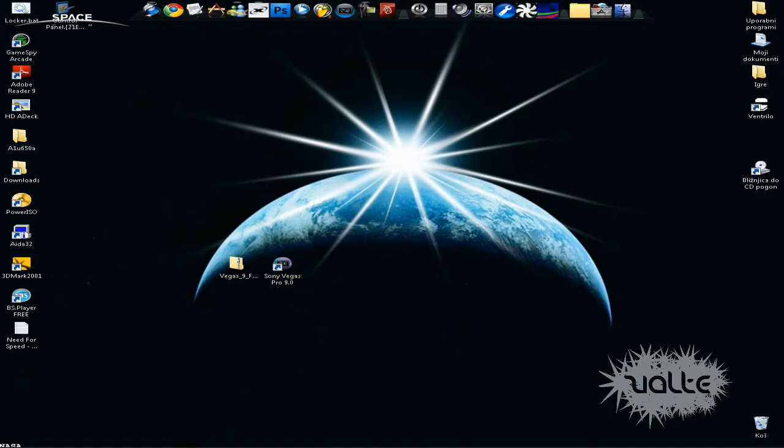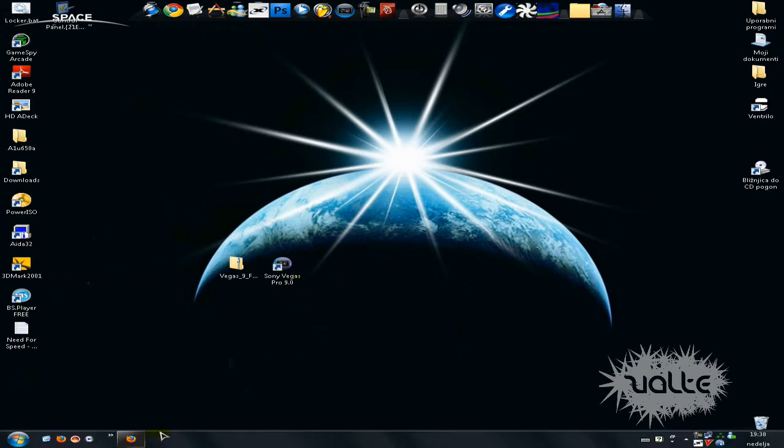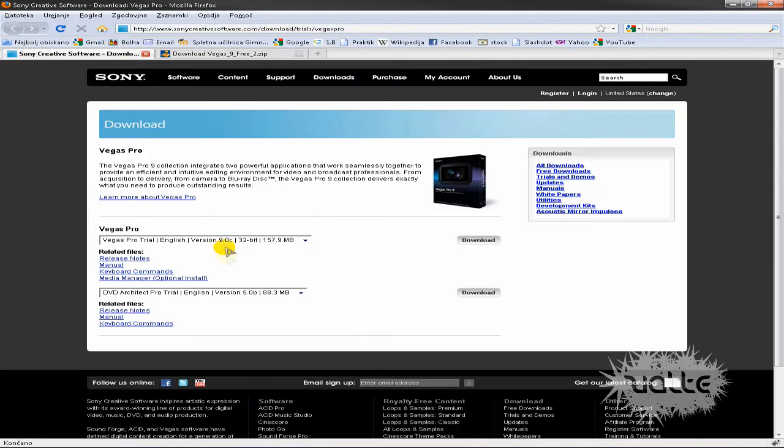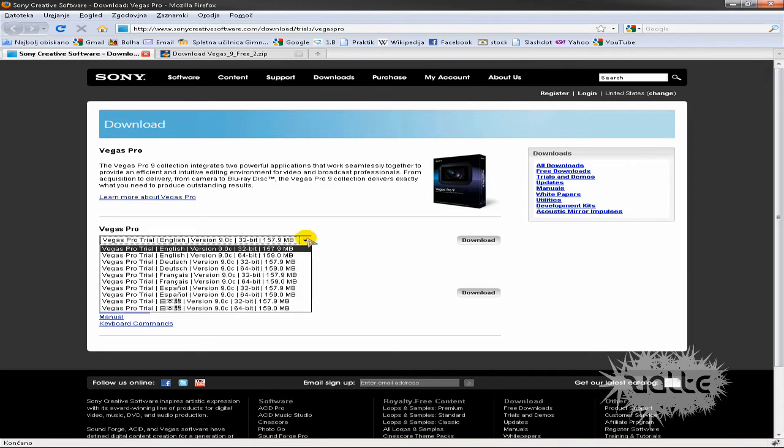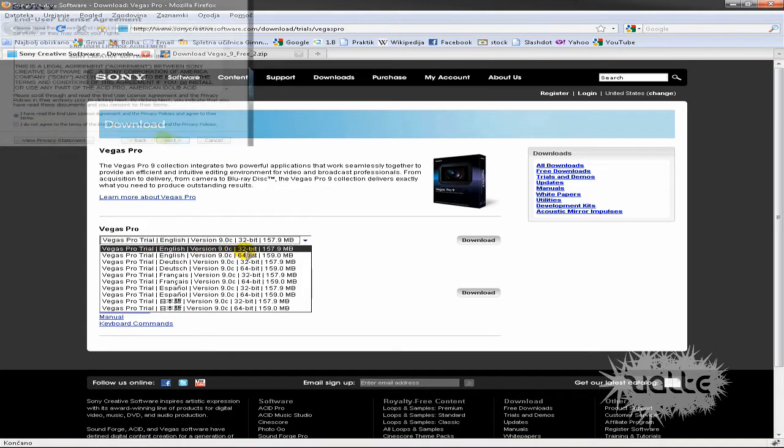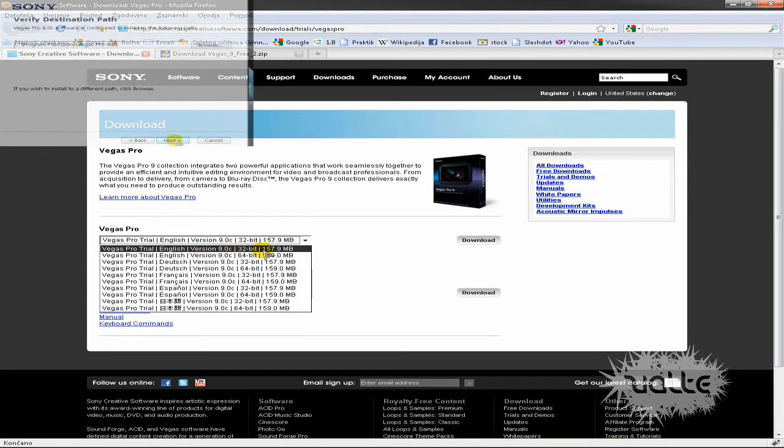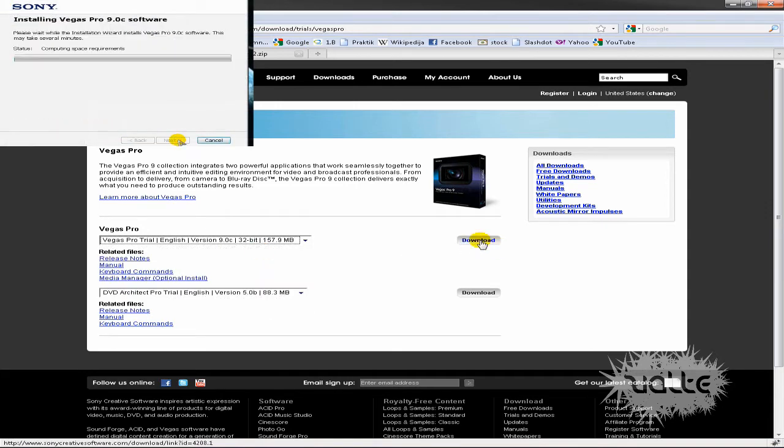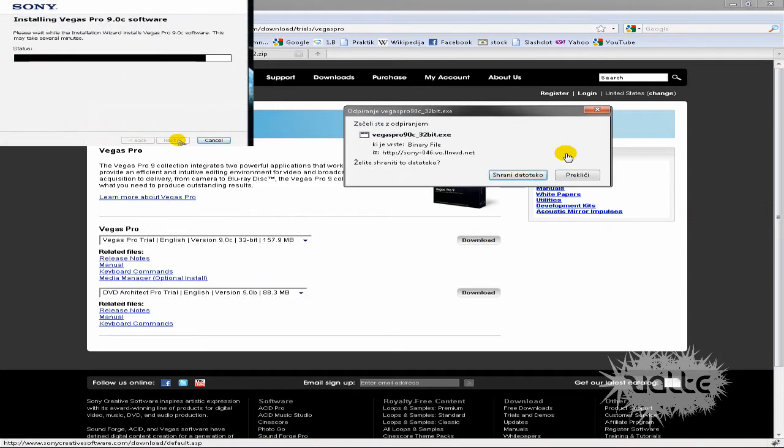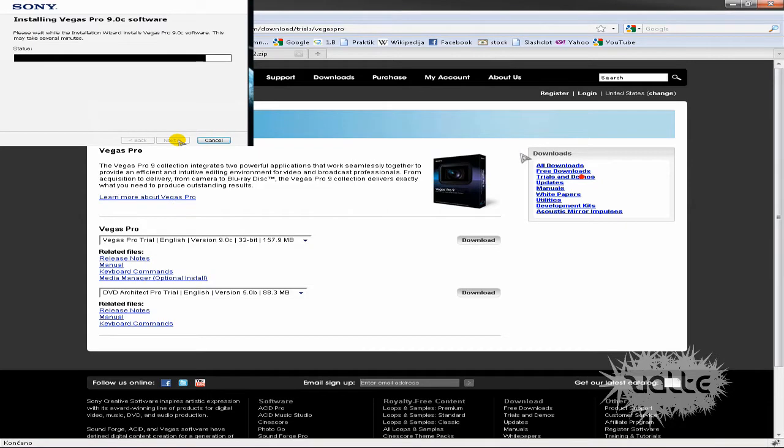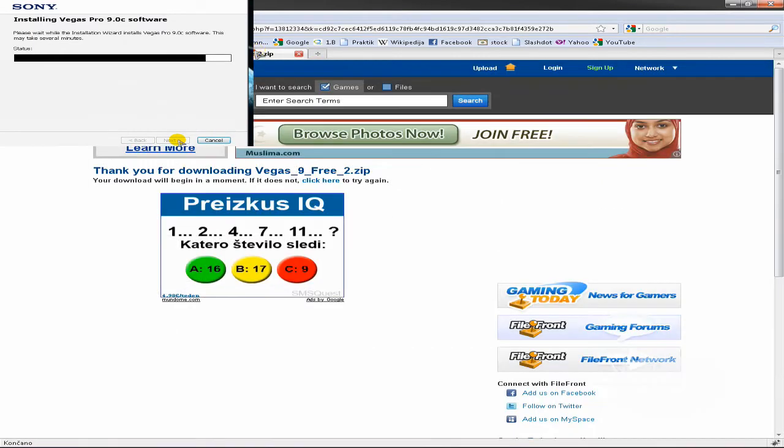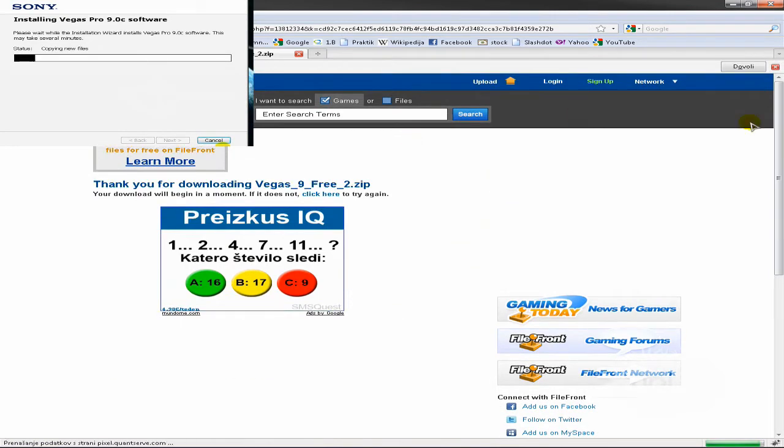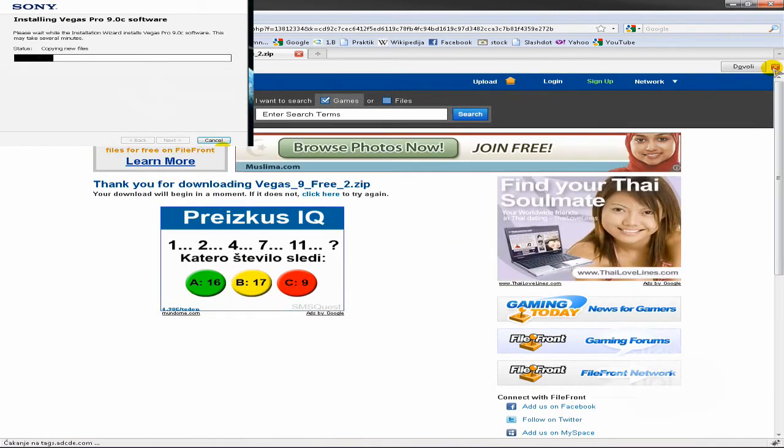First of all you must download two files from links that will be in the description. Just choose your version of operating system. I just choose English version 9.0c 32 bits because I have 32 bits. Just click on download now, save the file and download it. Do the same with this file, just click on download now and download it.